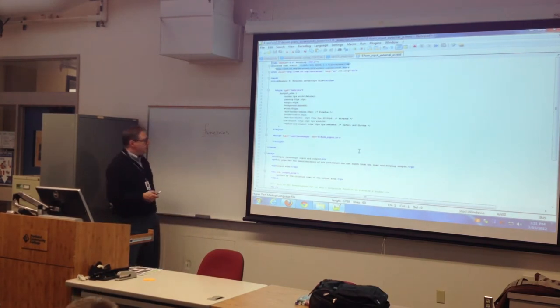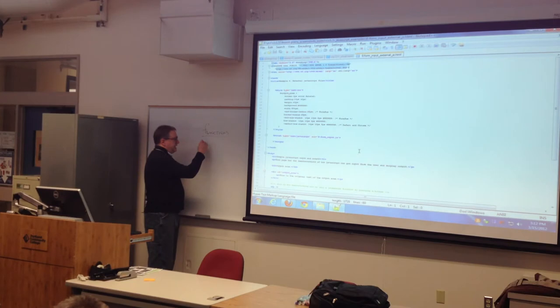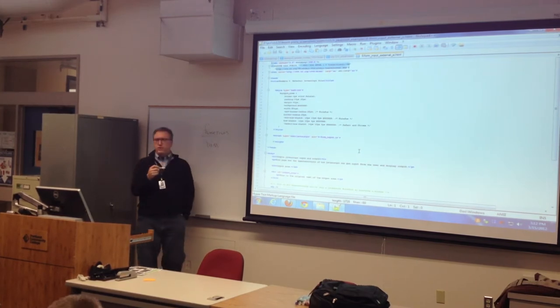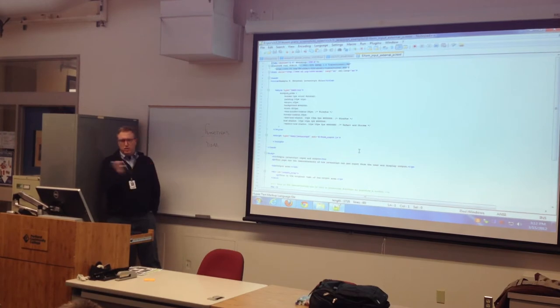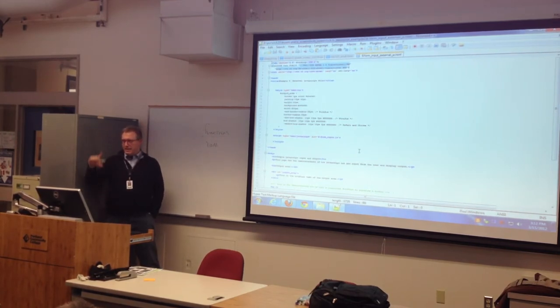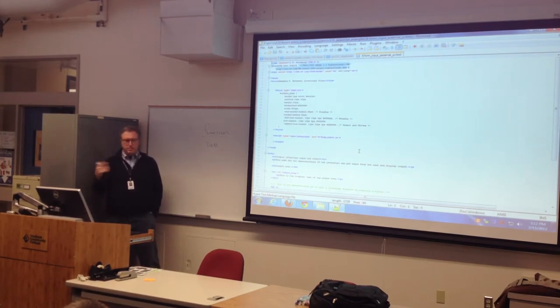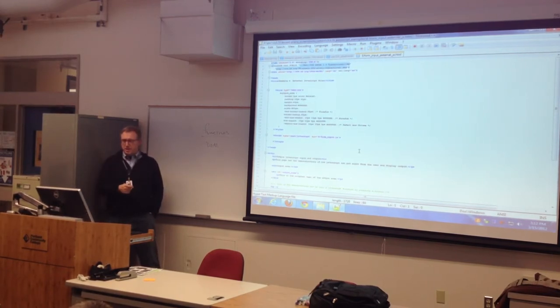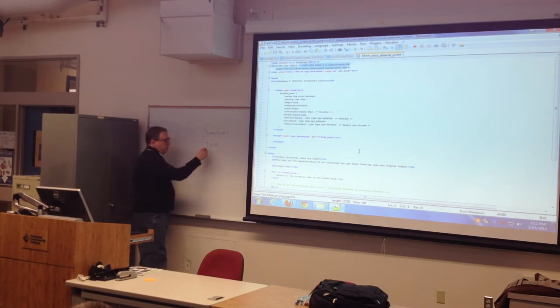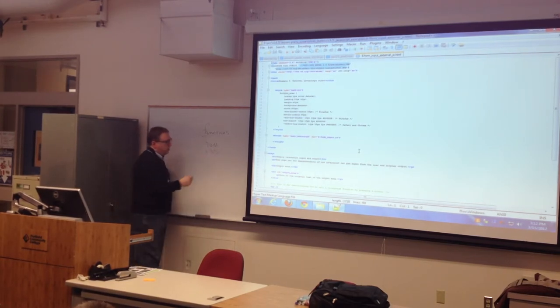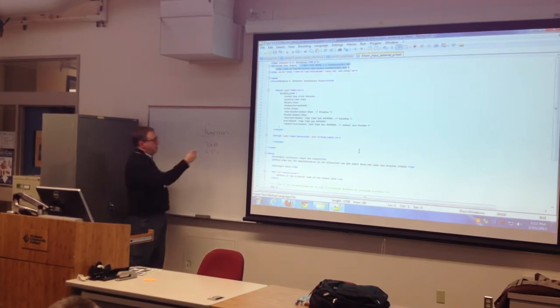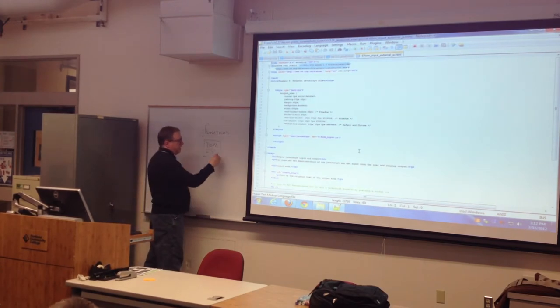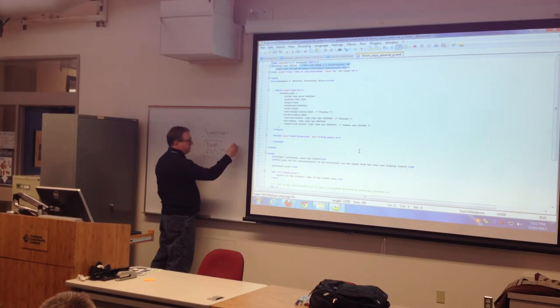The second thing is the document object model. We've talked about this in HTML the whole class. The HTML page has a head, has a body, the body has headers and footers, blah, blah, blah. That's the document object model. We've also talked about cascading style sheets. What I'd like to talk about is changing this using JavaScript.